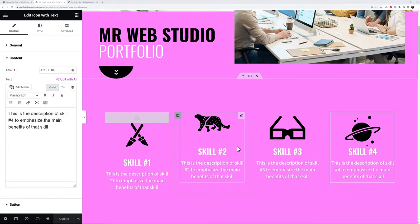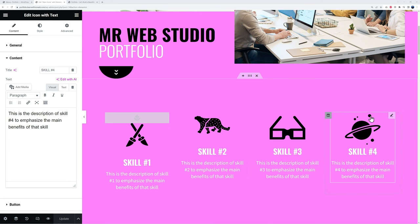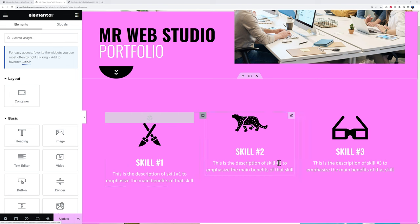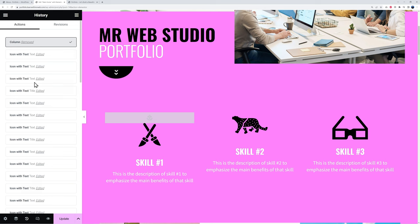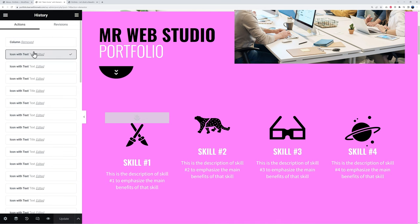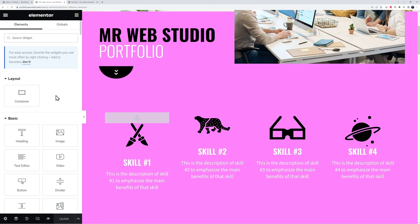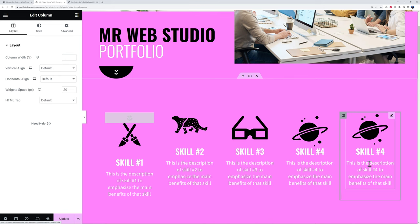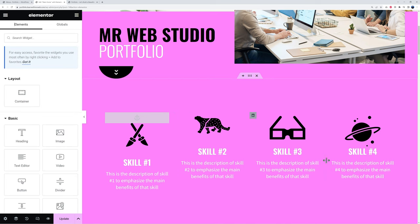If you only want to display three skills instead of four, right-click the column and delete it. If you want five instead of four, you can use the history panel to revert back, then right-click a column and duplicate it — now you have five. You can then modify the new one as 'Skill Number Five.' I'll delete the extra one for now — four skills is absolutely fine.